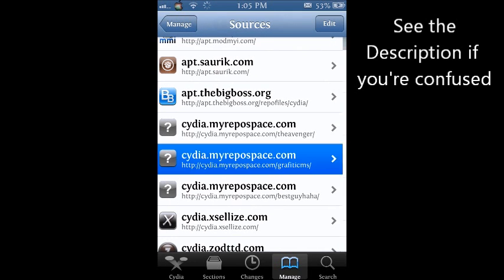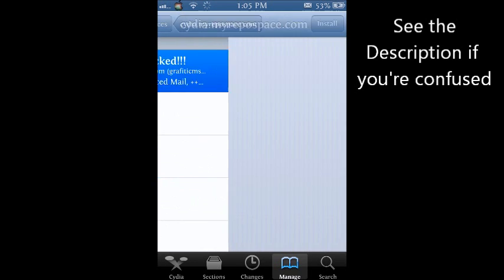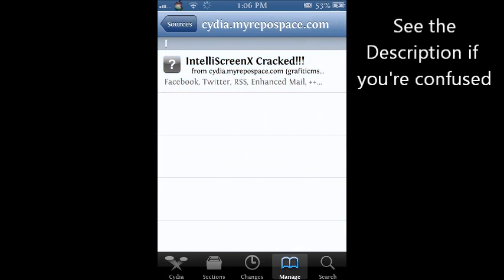And then what you want to do is go back to Cydia and uninstall it. Because once you install this one, it's going to install the IntelliScreen X iOS 6 version, but it doesn't fully work. It's going to say that you have to do the trial.